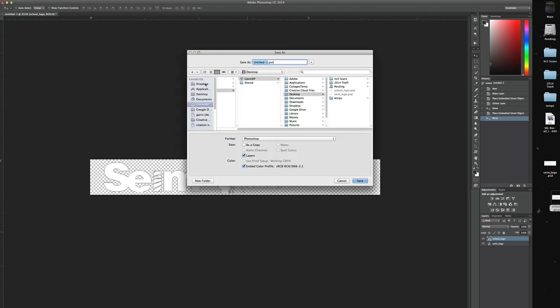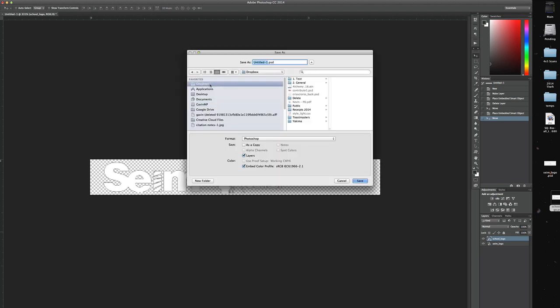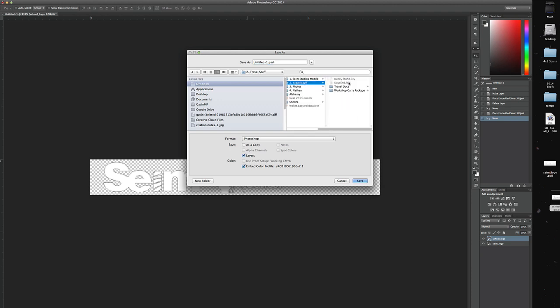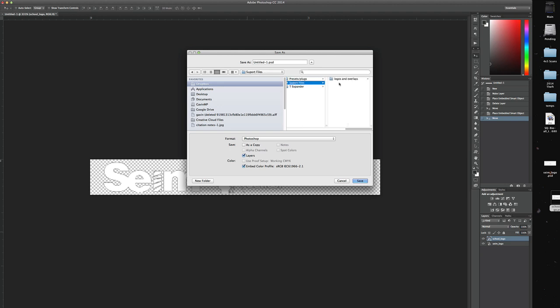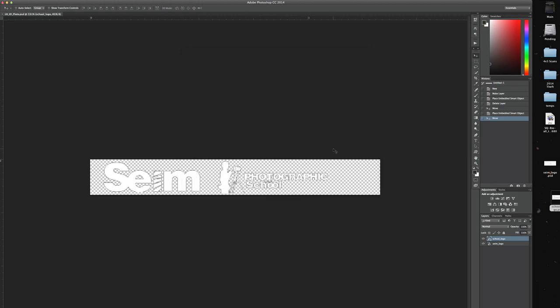I'm going to save it now, and I store things like this on a Dropbox so I have them handy when I'm working in different locations. So I'm just going to call this Lightroom IDplate and save it.